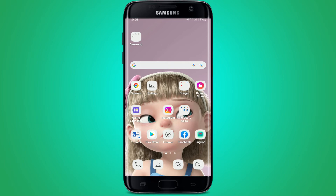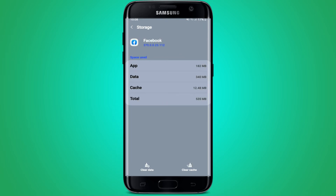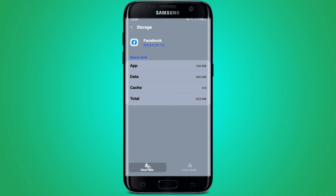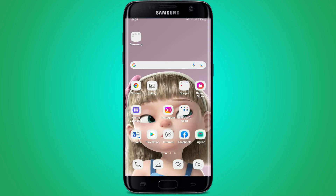If it still does not work, the next thing to do is to clear out your cache from your Facebook application. Press and hold your Facebook app from your app drawer and tap on App Info. From the App Info page, tap on Storage, then tap Clear Cache at the bottom right to clear out your cache file. If you remember your password, you can also tap on Clear Data at the bottom left and tap OK. If you don't remember your credentials, skip this step.